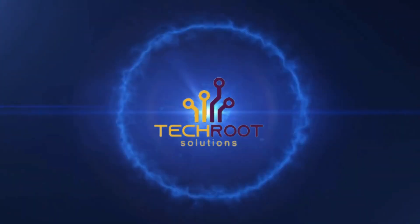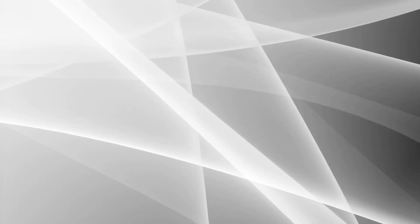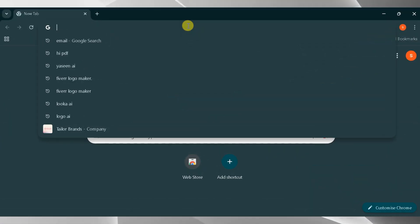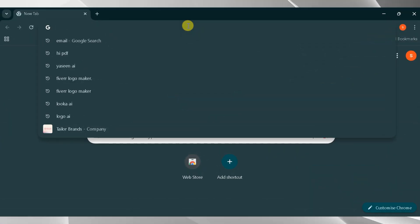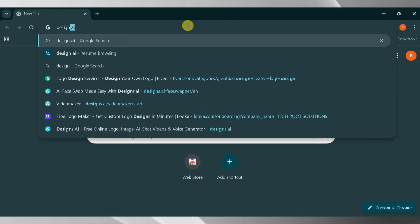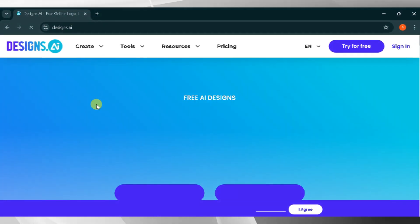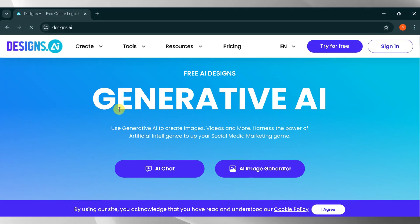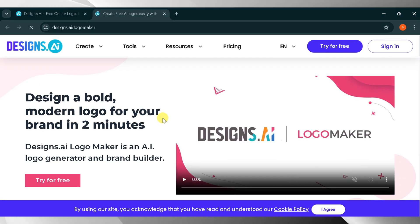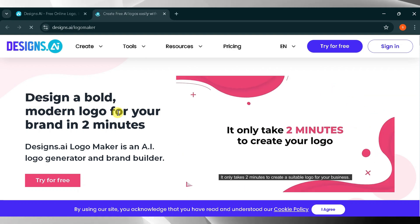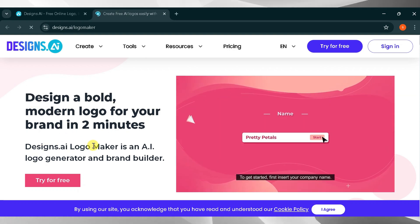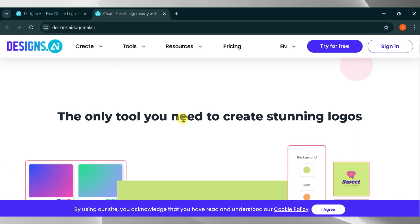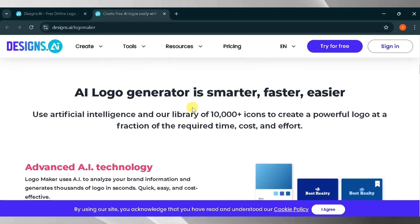Welcome to Techroot Solutions. We have five logo design tools. Number one, designs.ai. Go to Google and search for designs.ai, then click the very first link. The link is also provided in the description of this video. This is the homepage of designs.ai, where we generate designs using AI. Click on Logo Maker to redefine your brand. Using designs.ai, we will generate a bold modern logo for our brand in two minutes. Designs.ai Logo Maker is an AI logo generator and brand builder, the only tool you need to create stunning logos. The AI logo generator is smarter, faster, and easier.